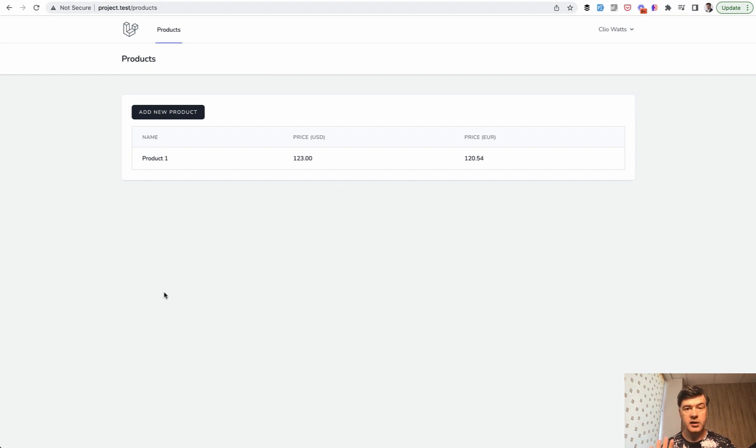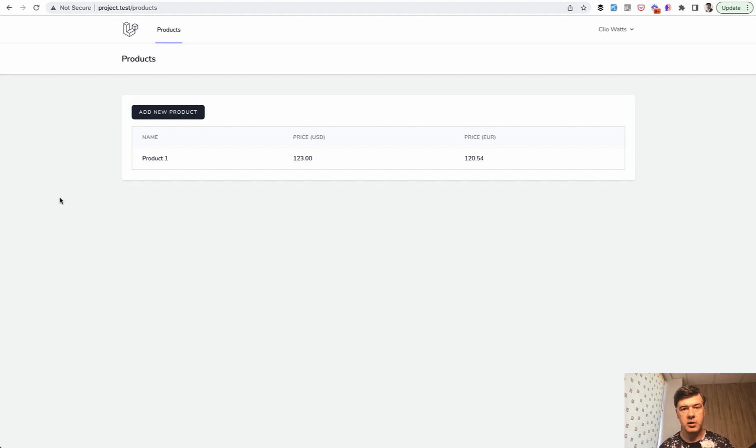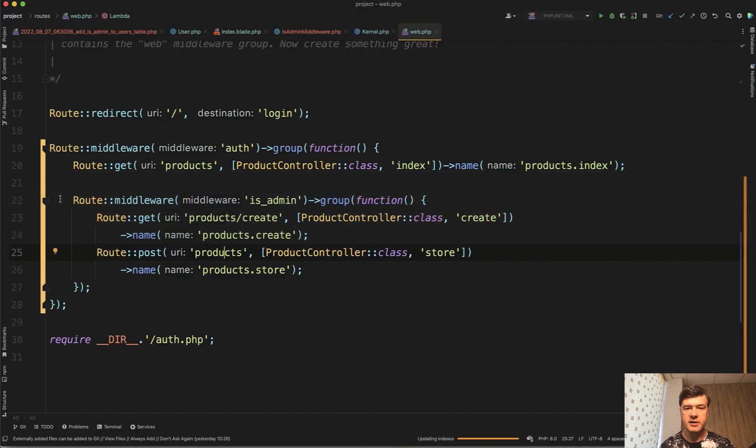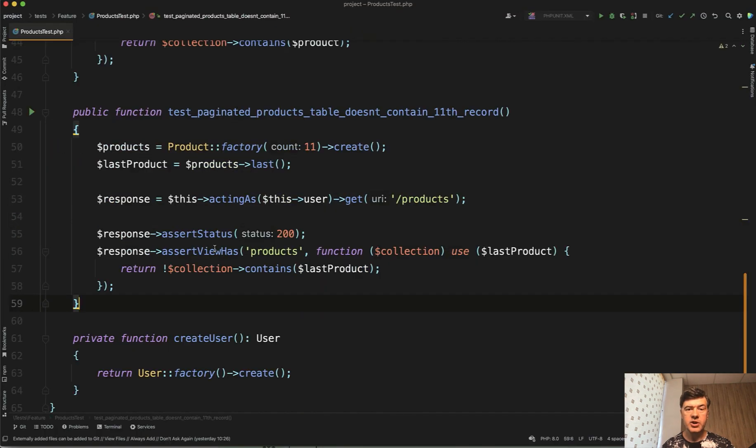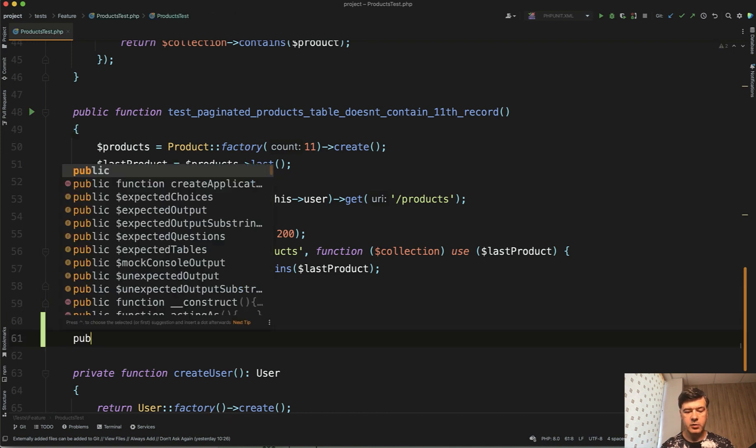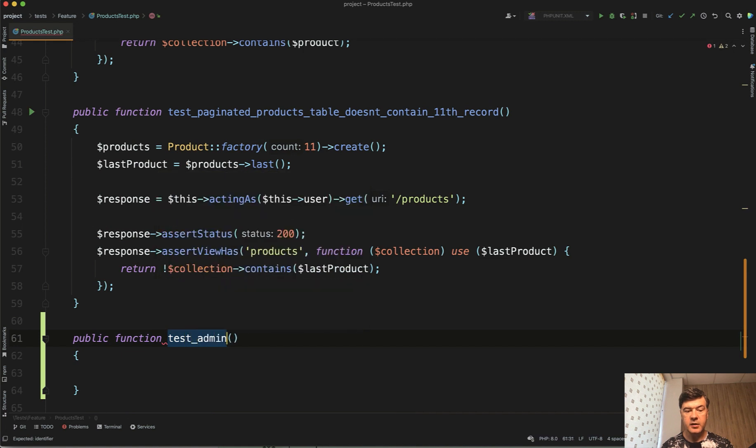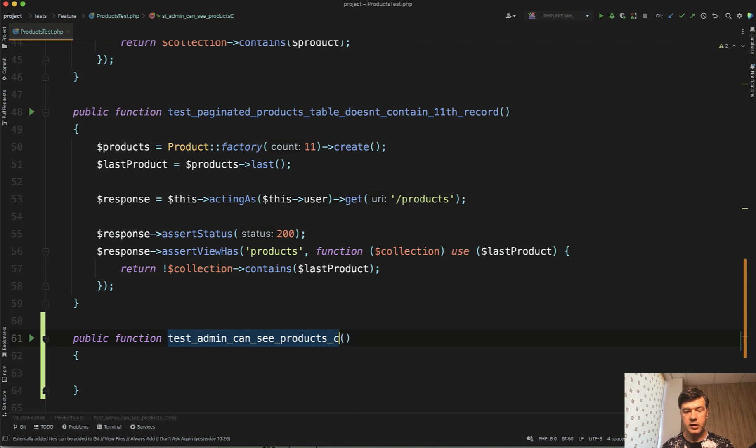Which doesn't do anything yet. And we will get to that. But for now our goal is to protect the button and protect the methods of create and store and test both scenarios, admin login and user login. So let's get to our products test. And I'm suggesting to add four tests here. Two for visual and two for backend restriction. So visually admin should see that button and non-admin should not see that button. So let's do public function test_admin_can_see_products_create_button.